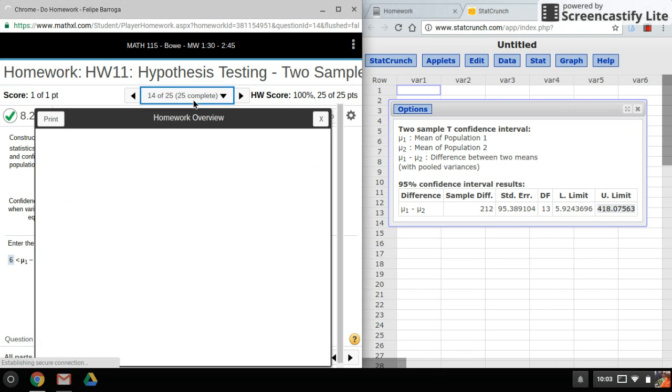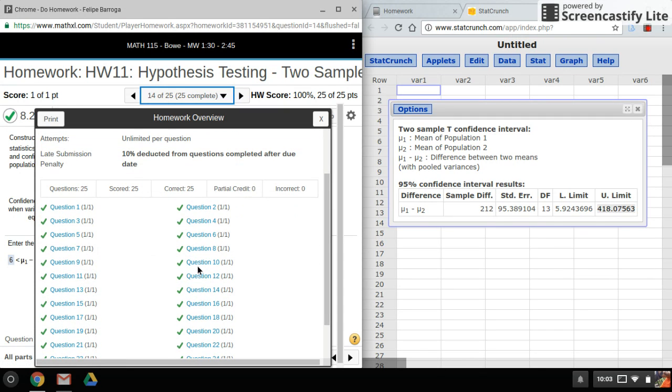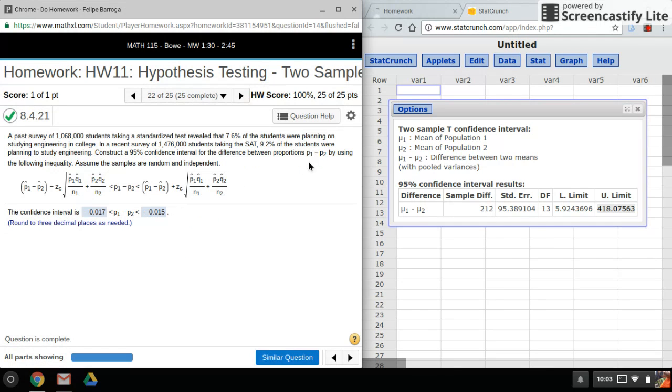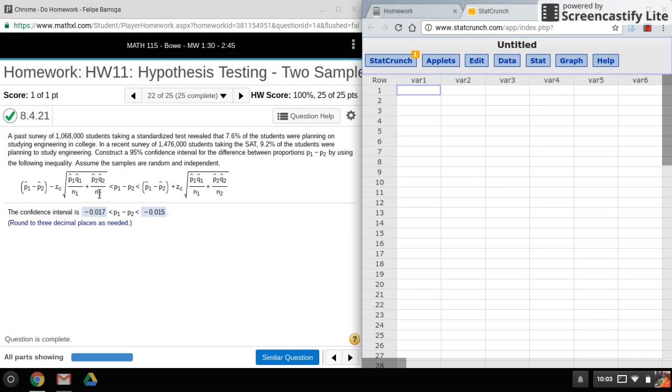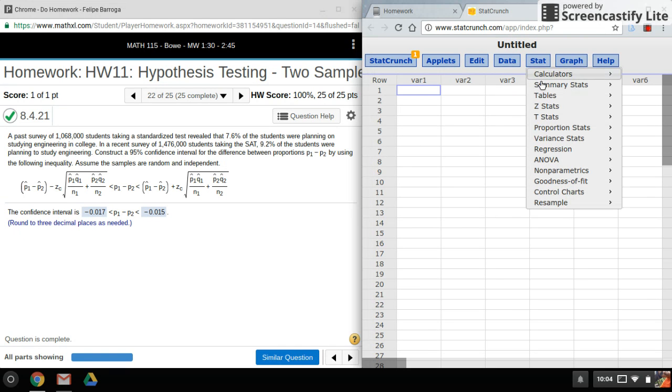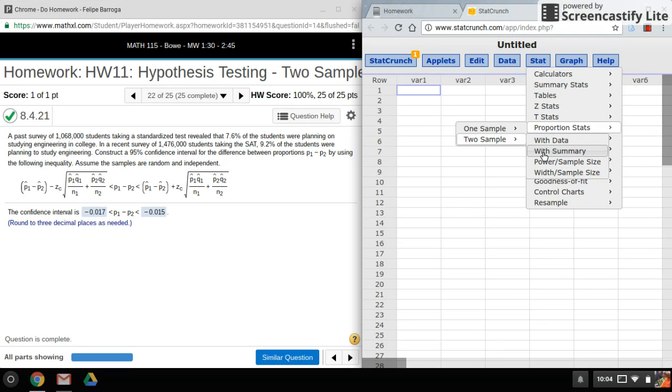Alright, so the next one we'll be doing a confidence interval using proportions. Okay, so here are my proportions stats. One way you can tell is they use percentages here. And the problem will also say proportions. Okay, so I want to go into stat, proportion stats, two sample with summary.